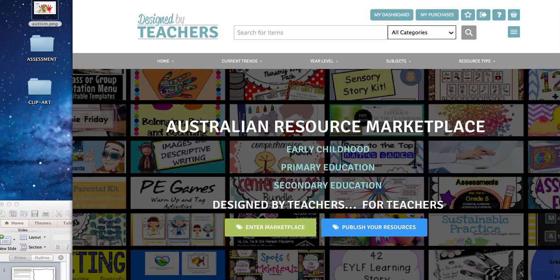Hi and welcome to Design by Teachers. My name's Jess and I have the privilege today to go through this tutorial workshop. We're going to be looking at how to make some observations, work samples, and some learning stories using PowerPoint and some clip art from our website.